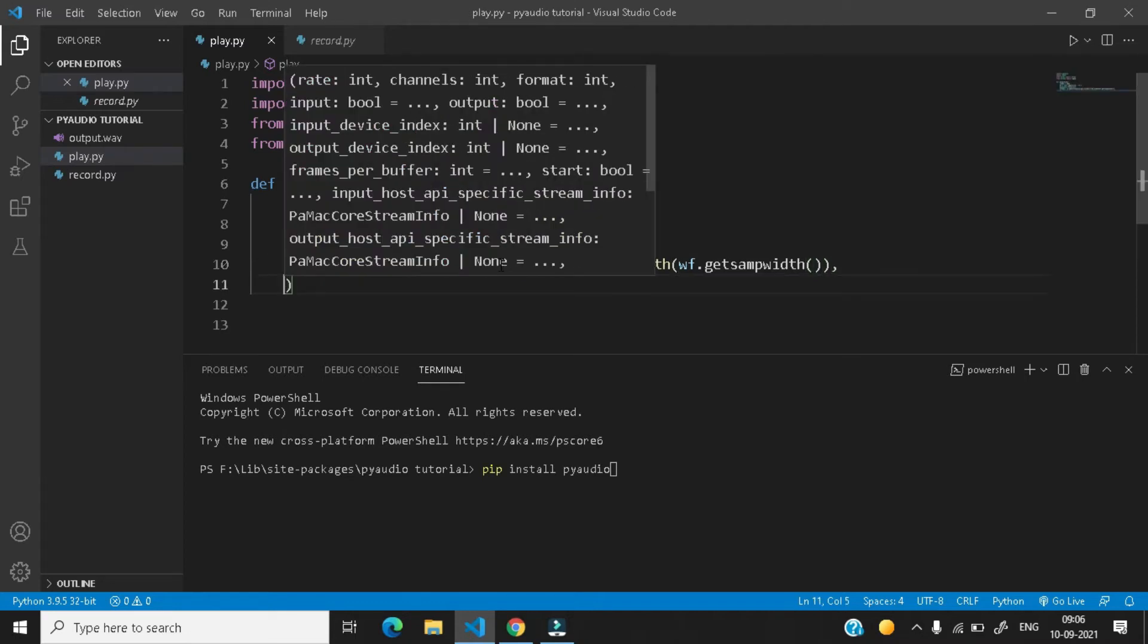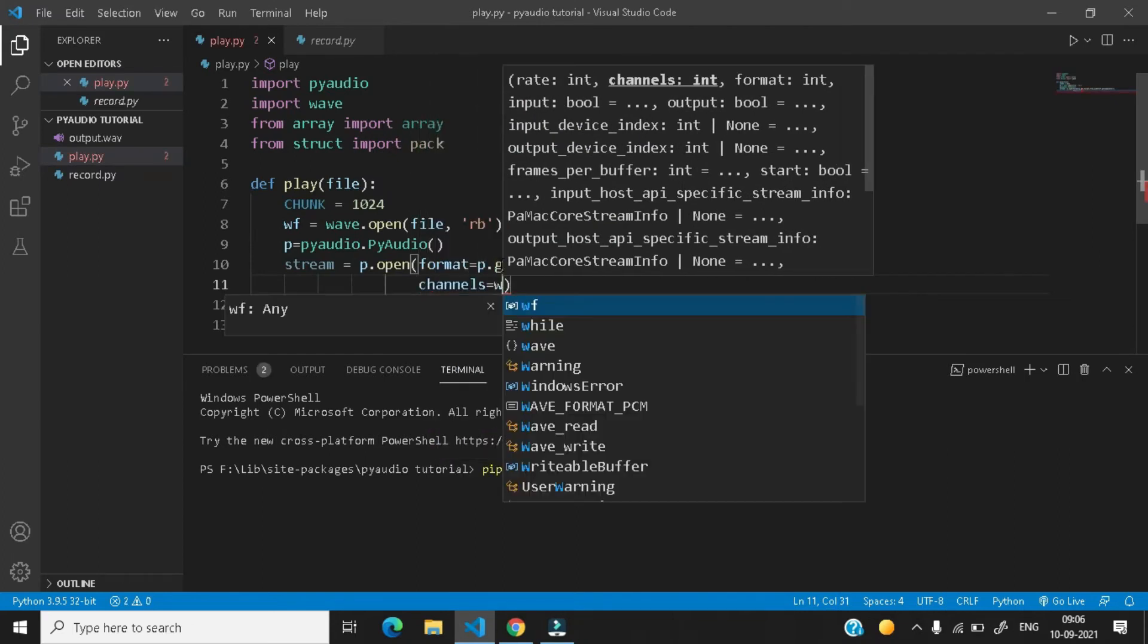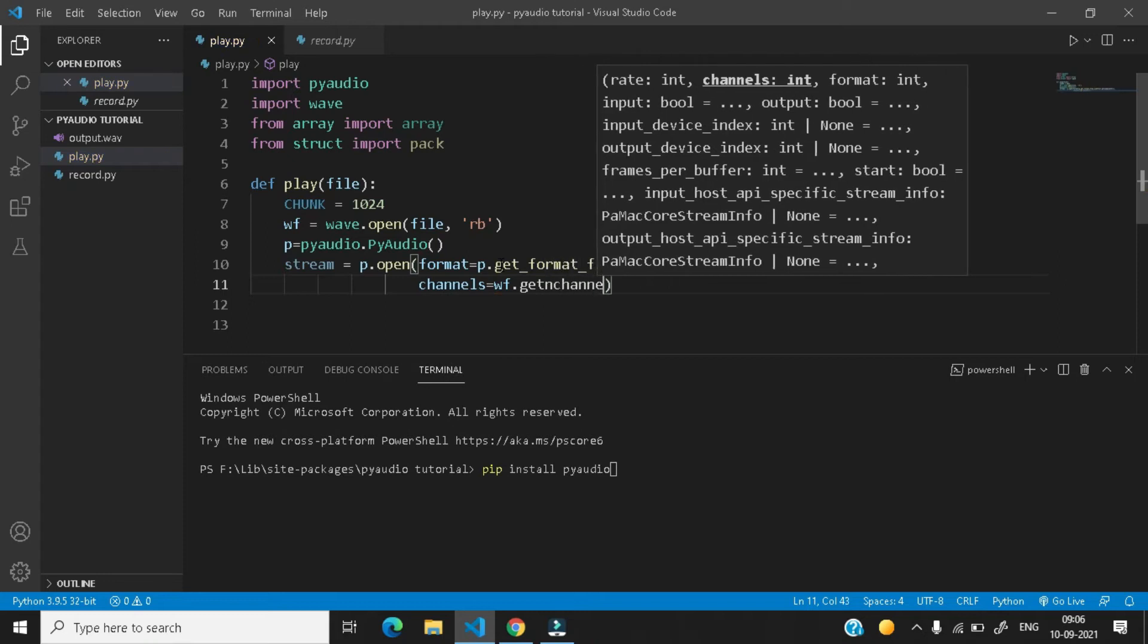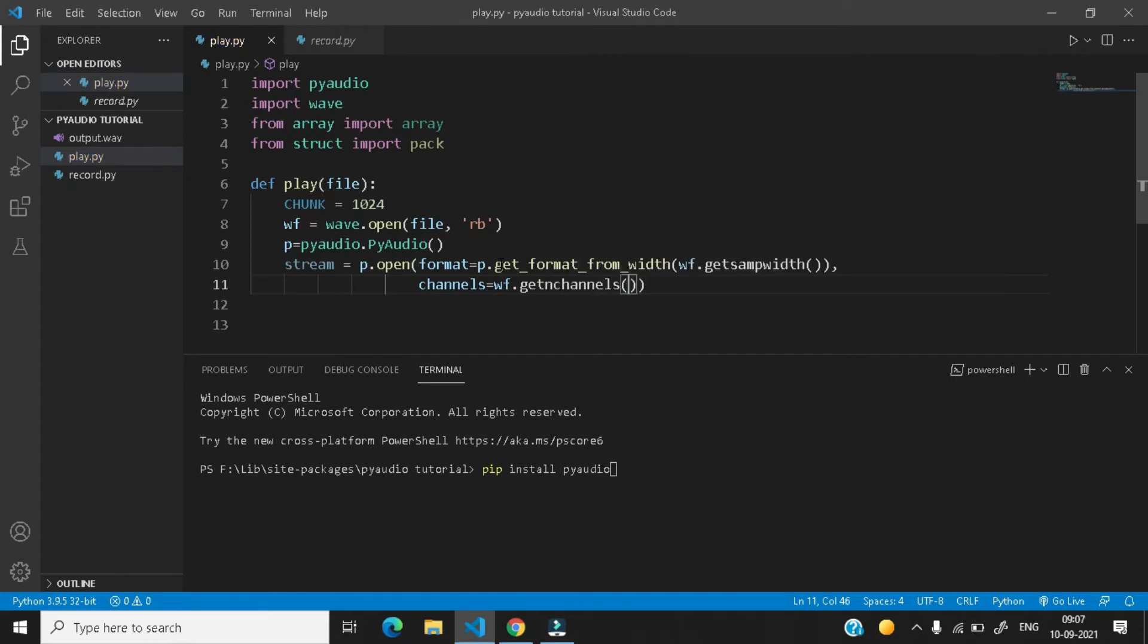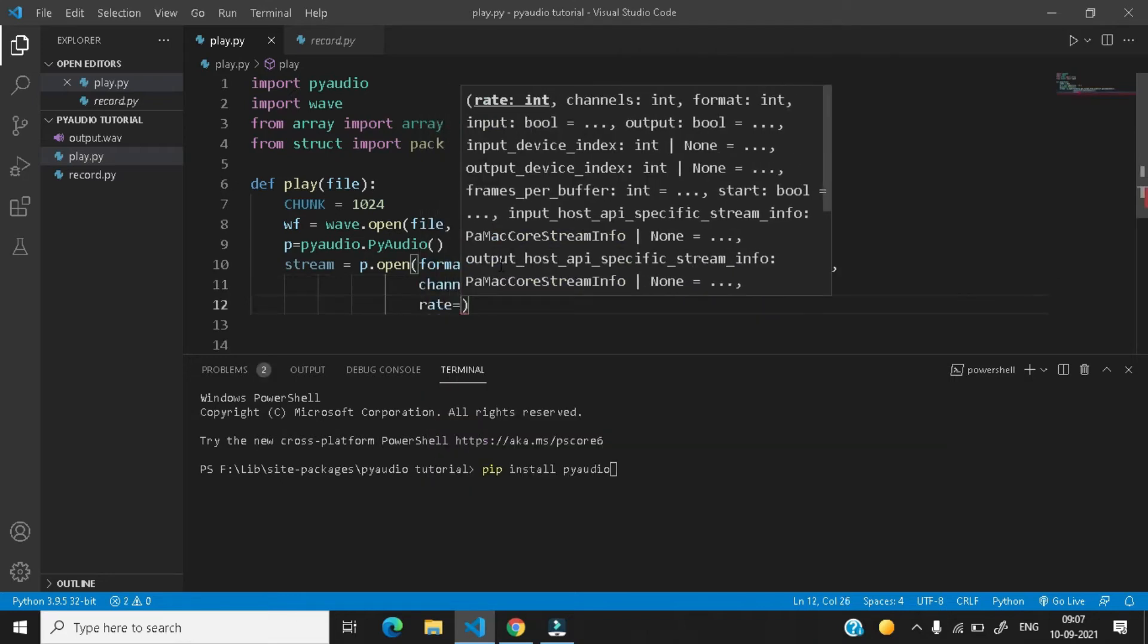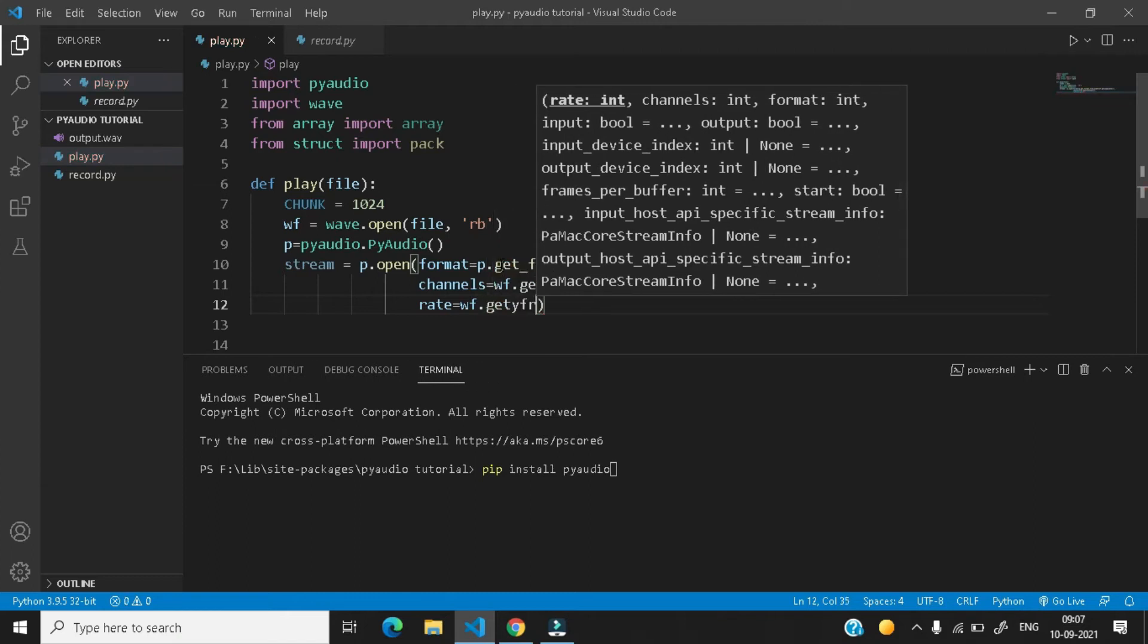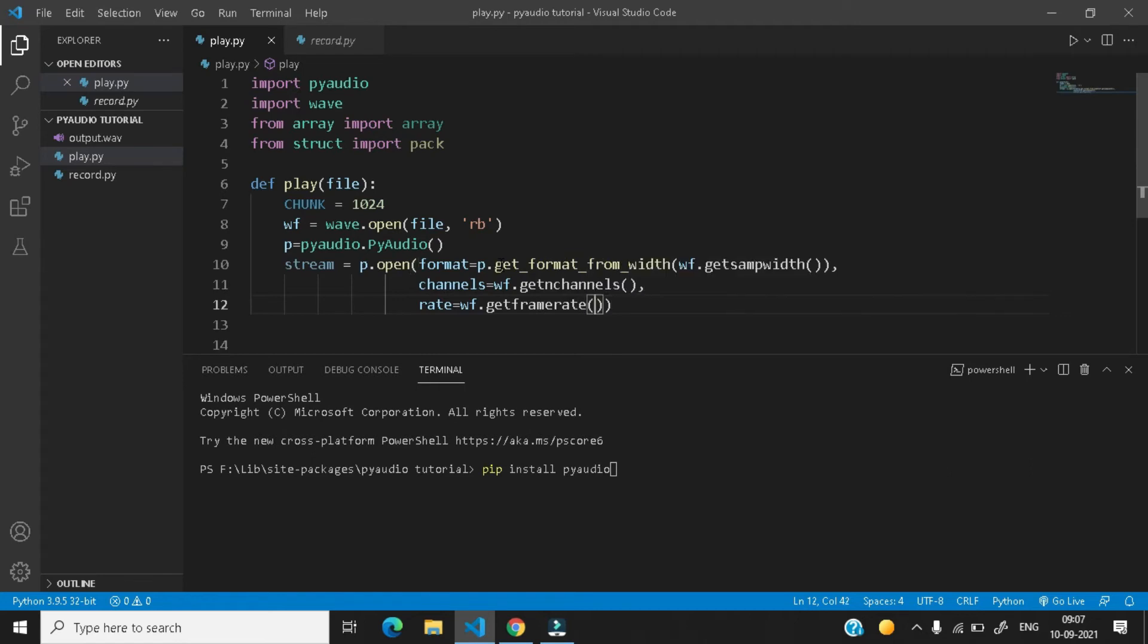then give a comma and the next parameter here is channels. Here wf.get_n_channels, give a parenthesis. After that comma, next comes the rate, rate equals to wf.get_frame_rate.